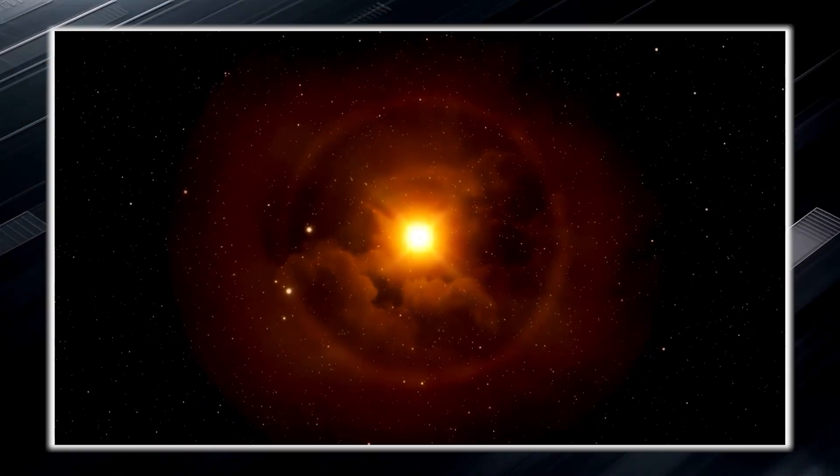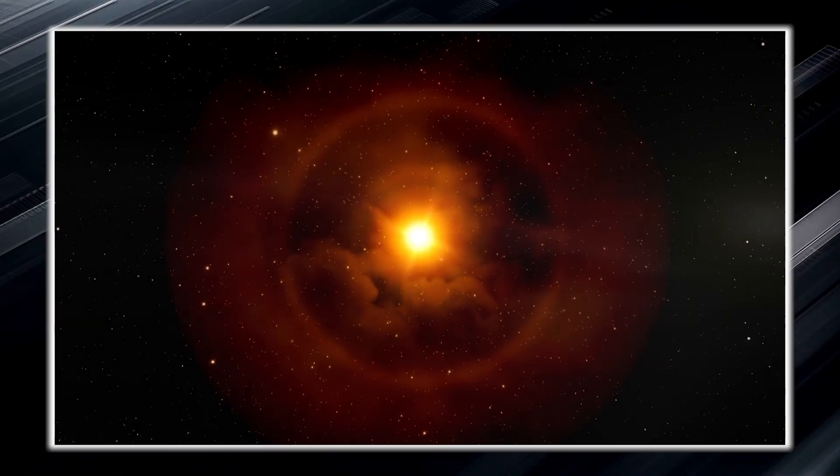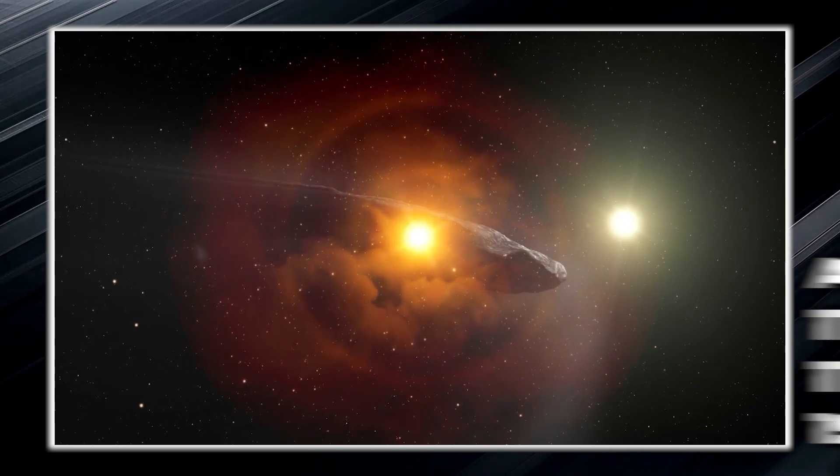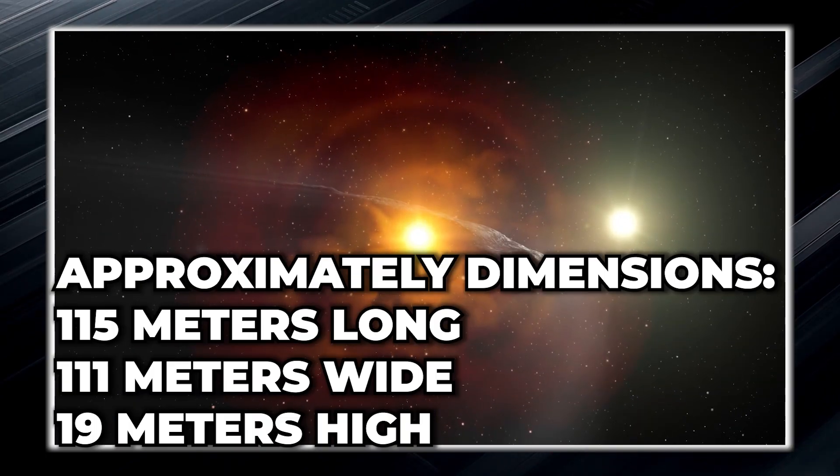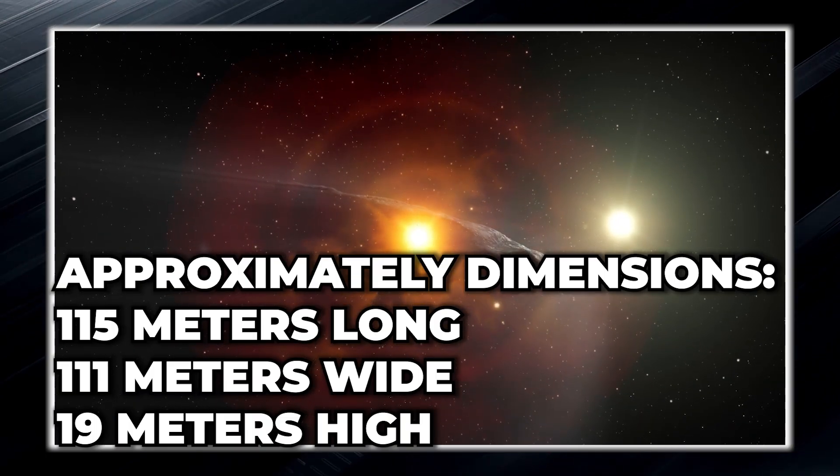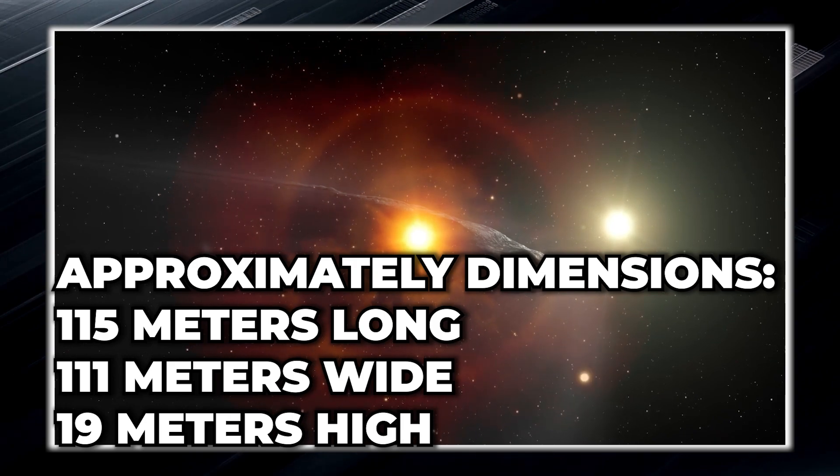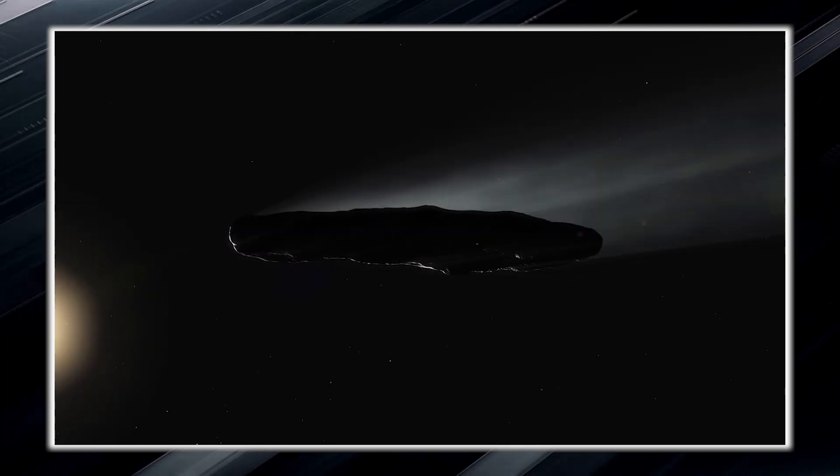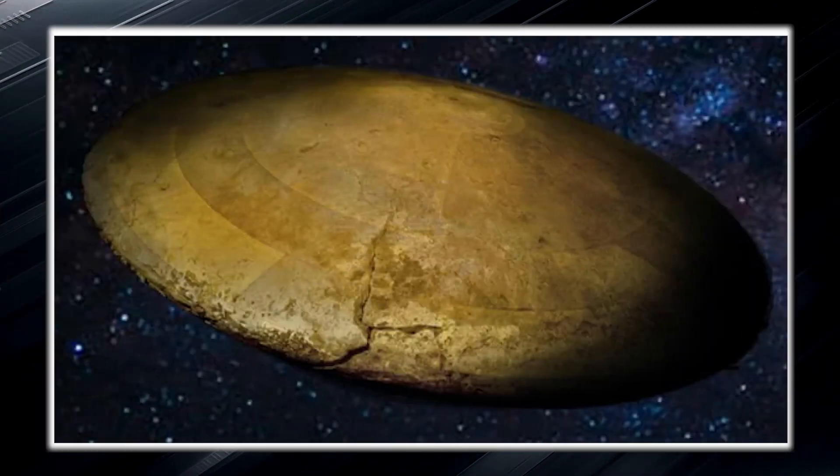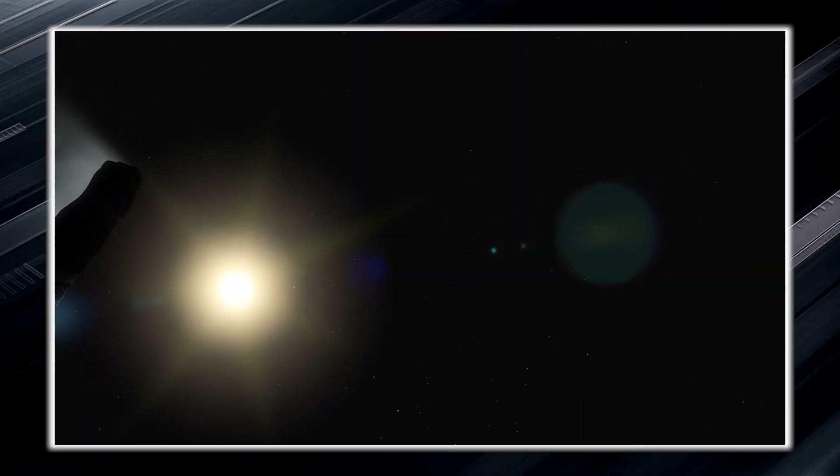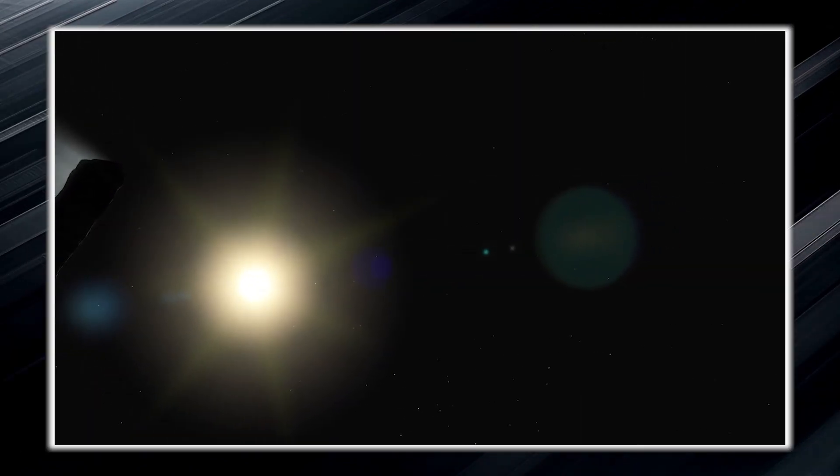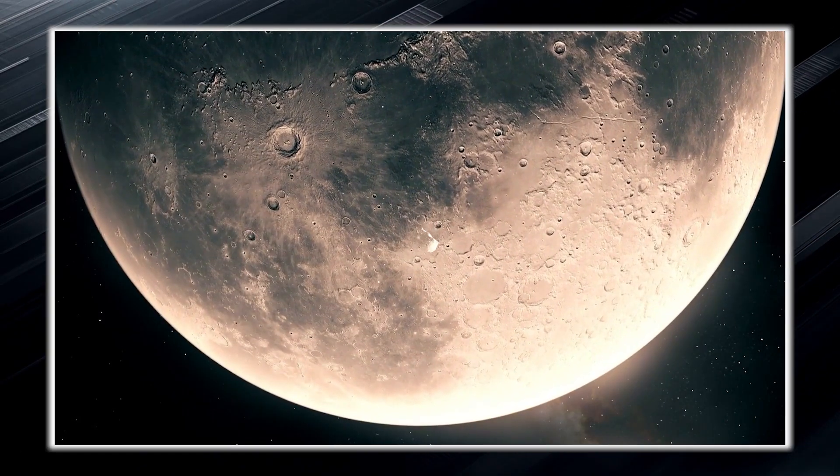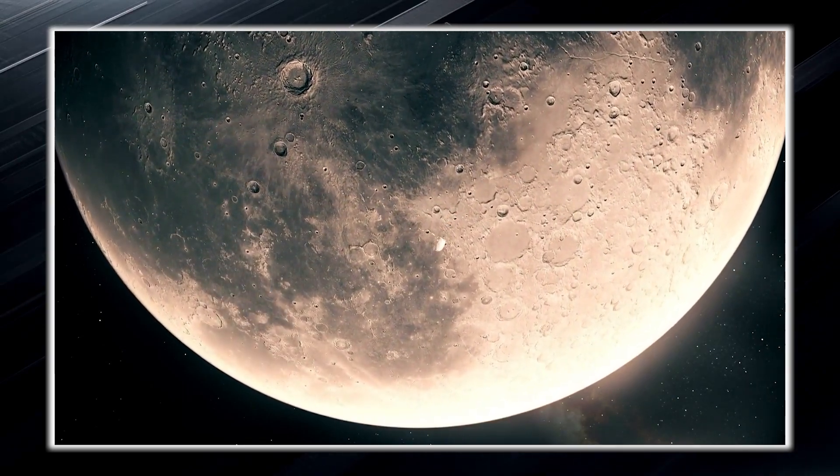Subsequent analysis of the Oumuamua object revealed that it had dimensions of approximately 115 meters long by 111 meters wide by 19 meters high. Most puzzling was the subsequent discovery that Oumuamua was not actually cigar-shaped, as had been initially thought, but had a shape similar to that of a pancake. This revelation was controversial, as the cigar shape had been widely accepted around the world before the misunderstanding was cleared up.